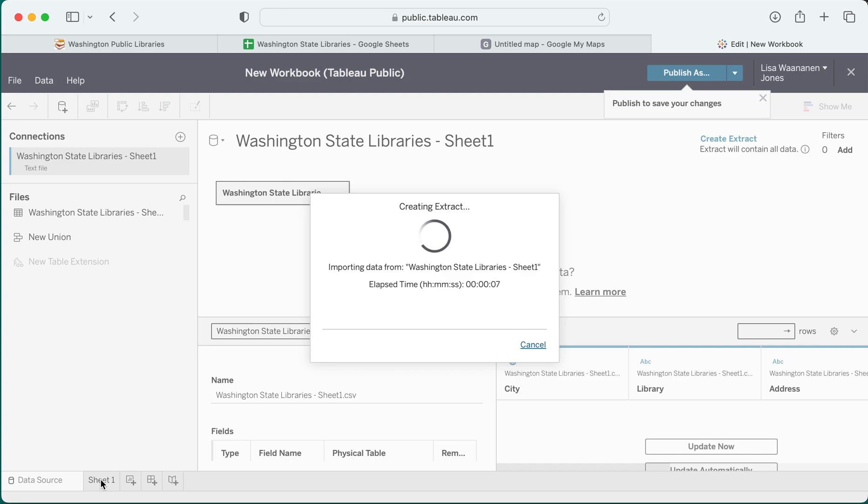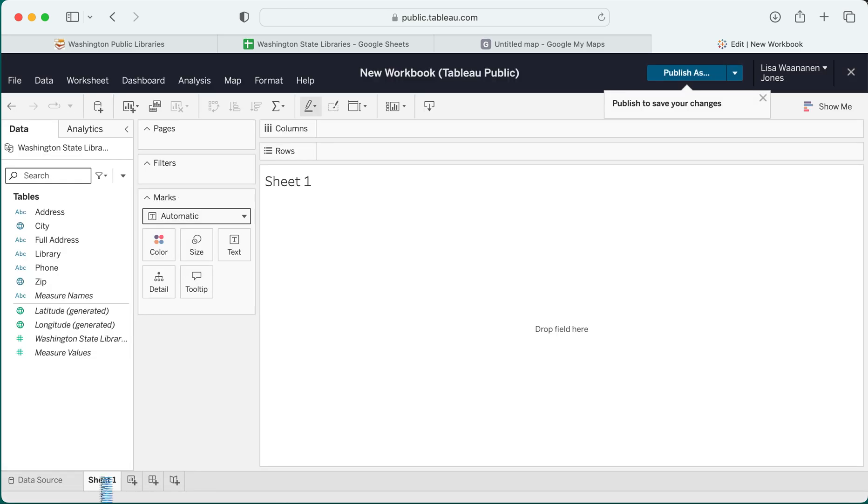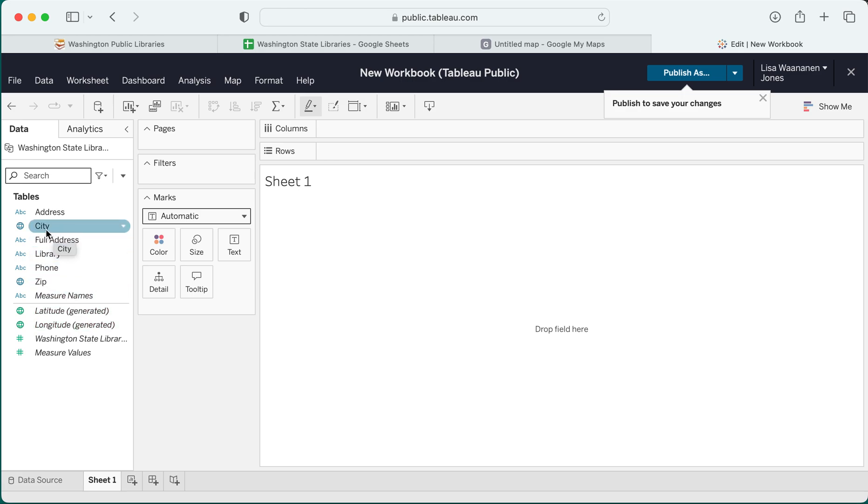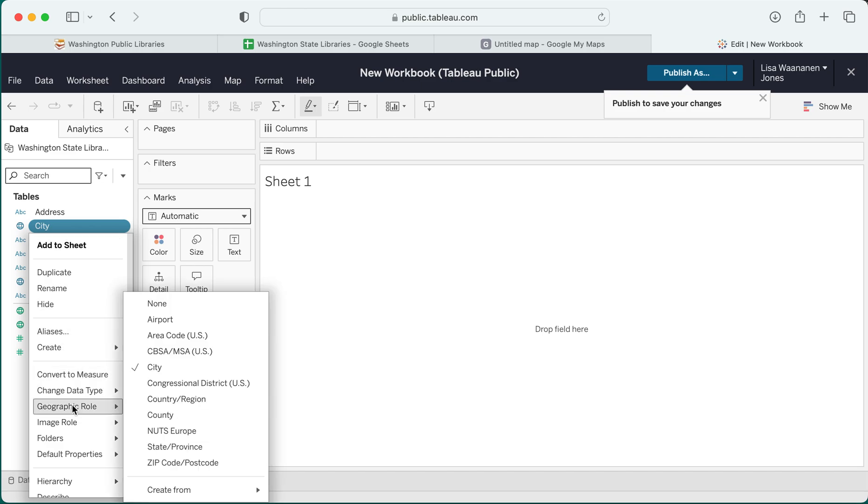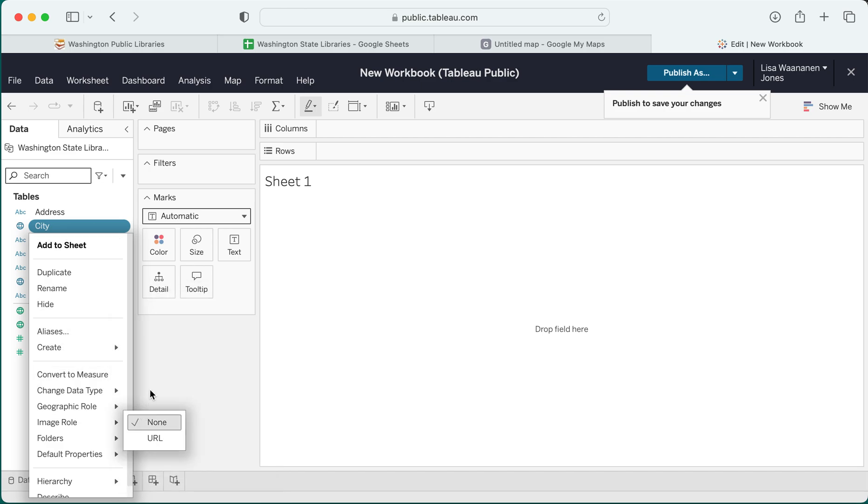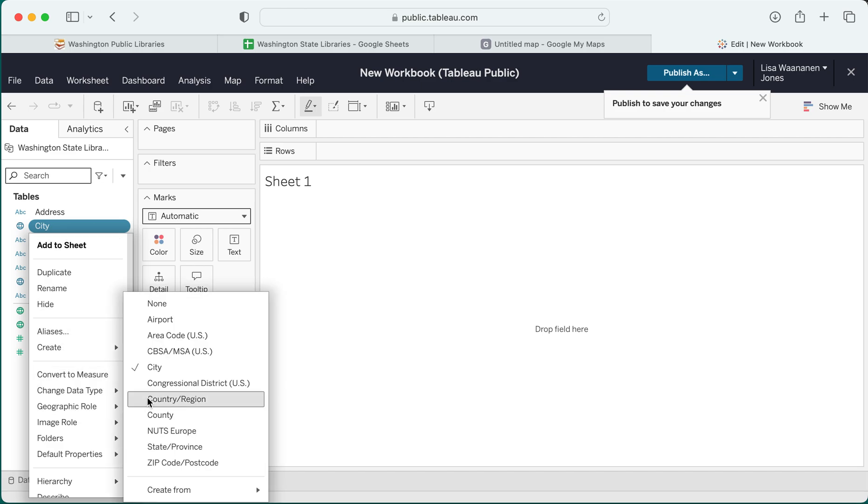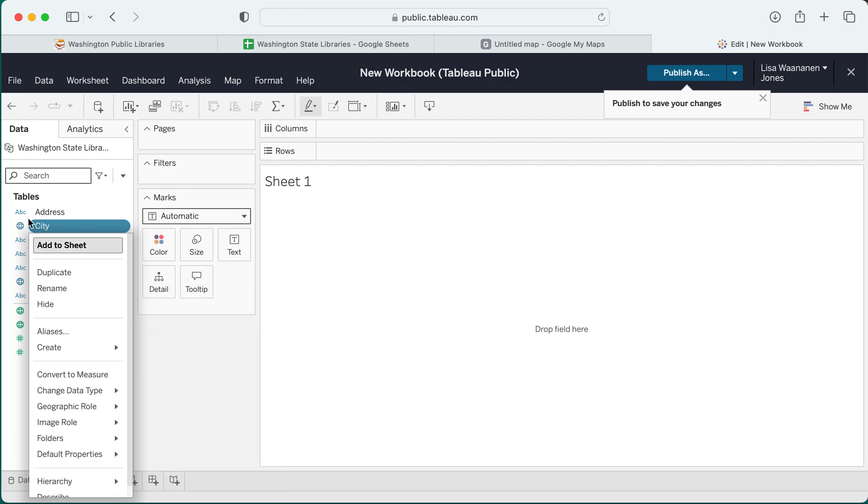Once the information is successfully imported, the first thing I'm going to check is to make sure that the geographic role has been defined correctly. Tableau tries to do this automatically for you. In this case, if I do want to add the city information, I want to make sure that that is being assigned to a city geographic role. So I go down here to geographic role and sure enough it has been correctly assigned as a city.